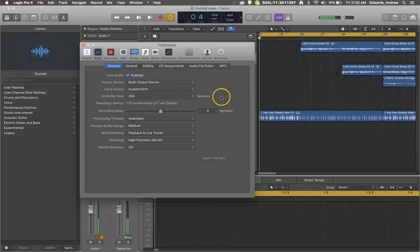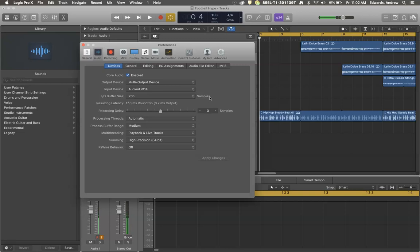Now, 256 is a pretty good place to start. If you're tracking vocals or tracking with a guitar or something, you want to try to keep it at 256 if your computer will run it.